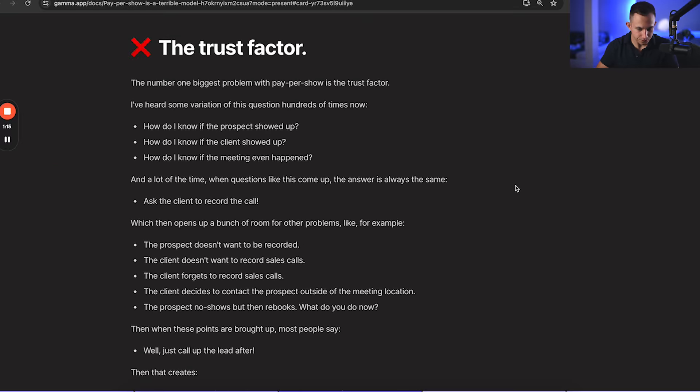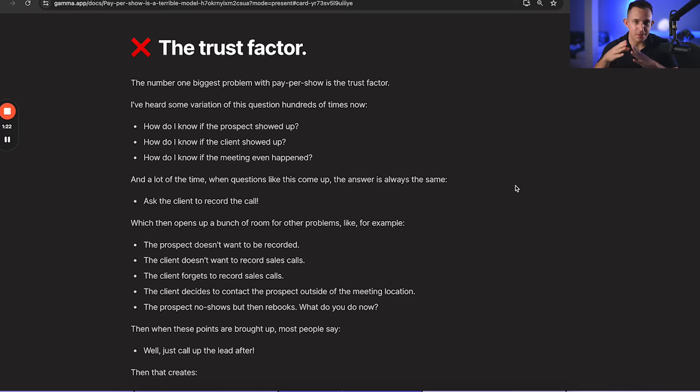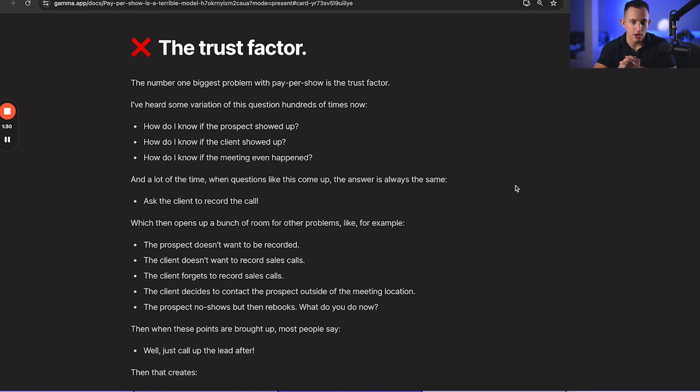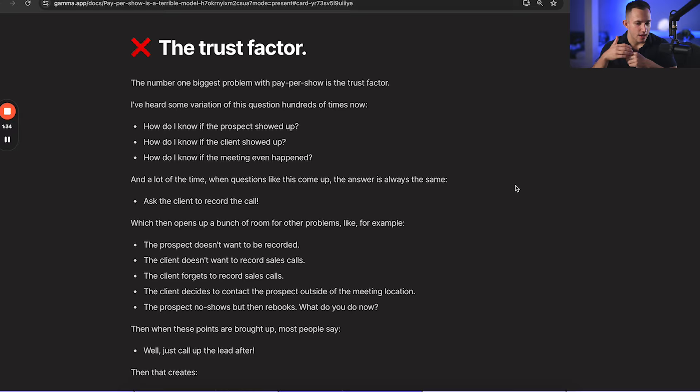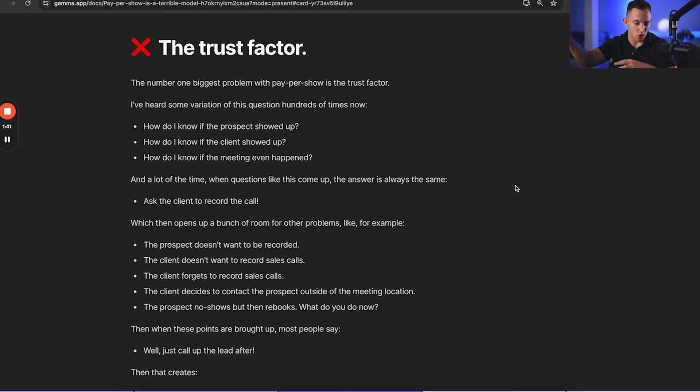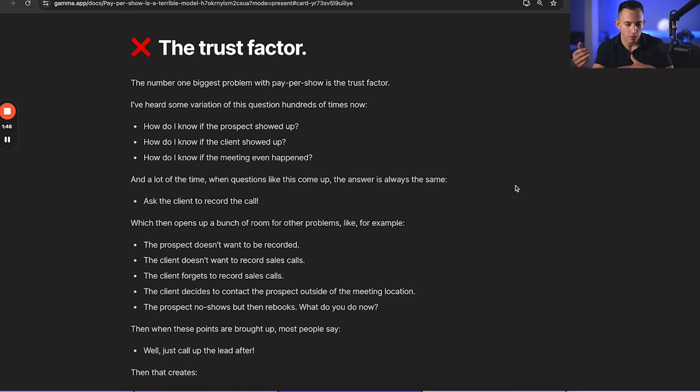Now moving on, the trust factor. This is the number one reason why you shouldn't do this as a model. The number one biggest problem with pay-per-show is the trust factor. I've heard some variation of this question probably hundreds of times now: How do I know if the prospect showed up? How do I know if the client showed up? How do I know if the meeting even happened? And a lot of the time when questions like this come up, the answer is always the same: Ask the client to record the call.